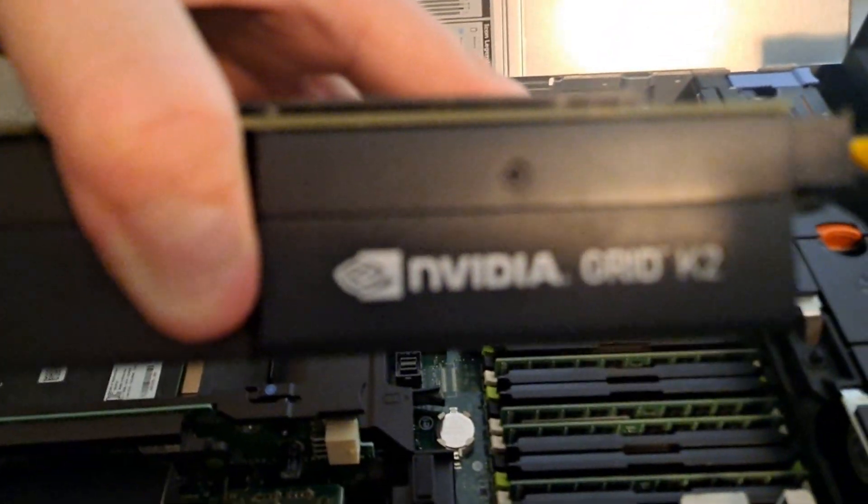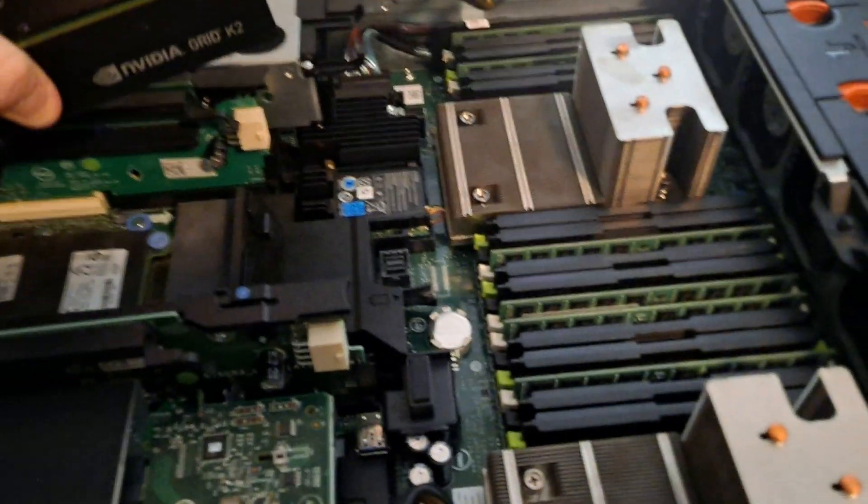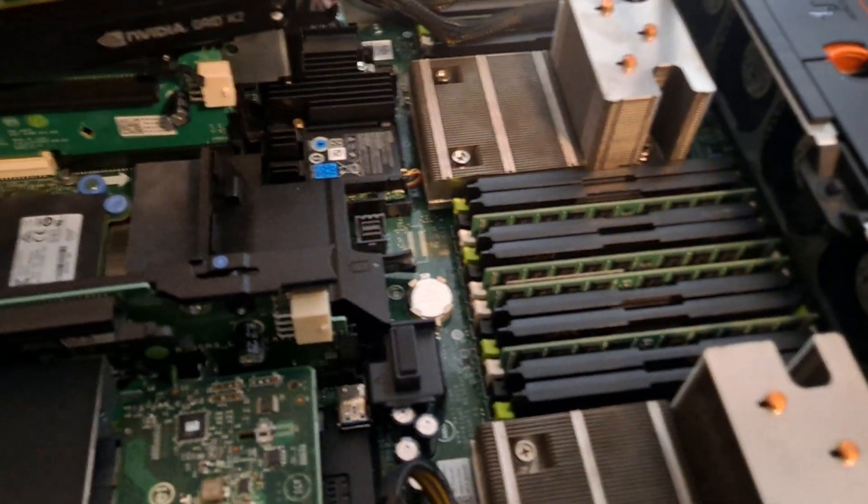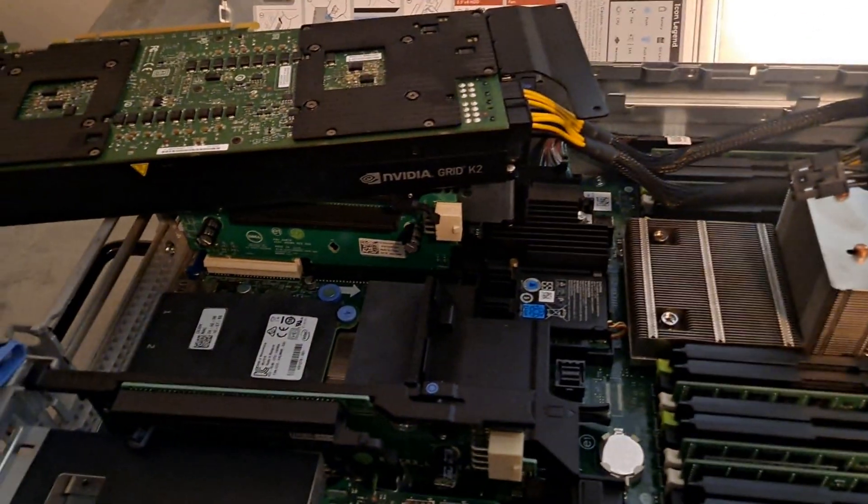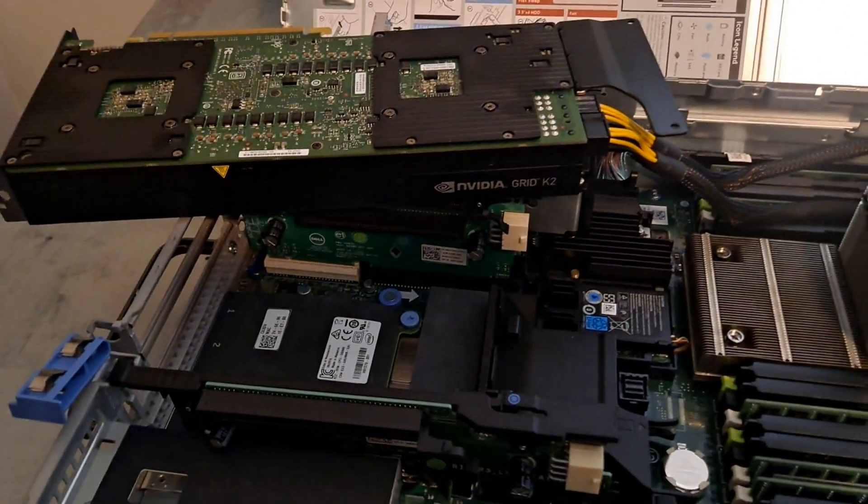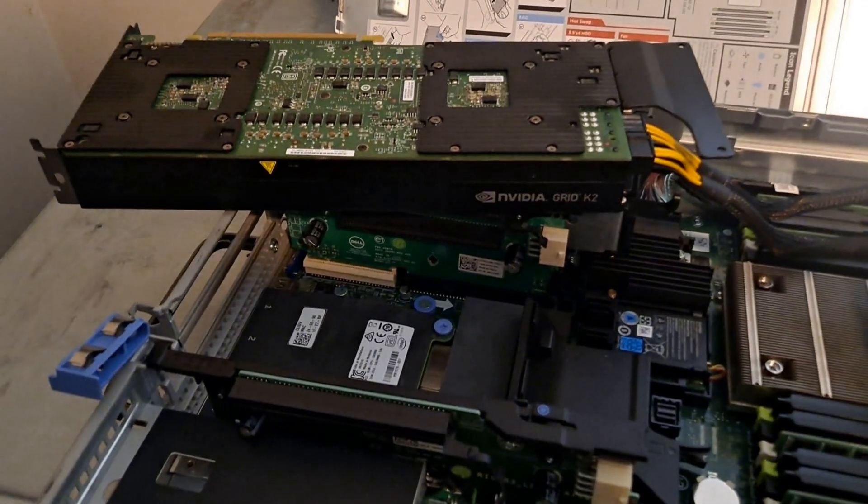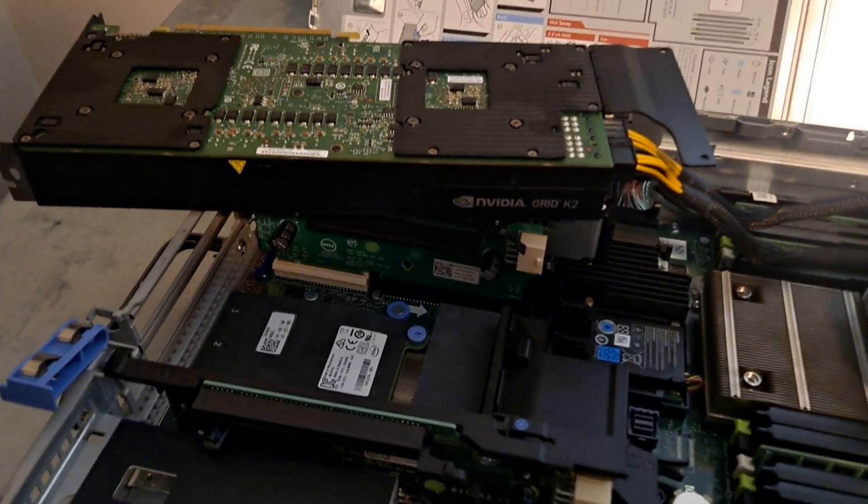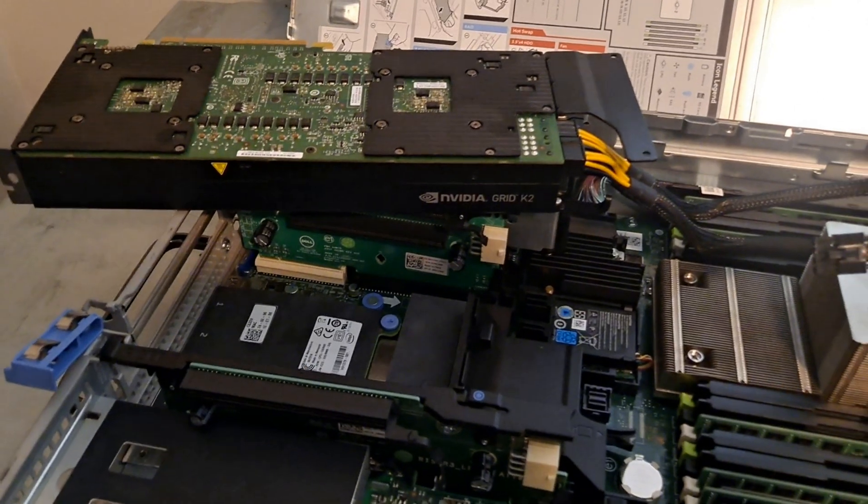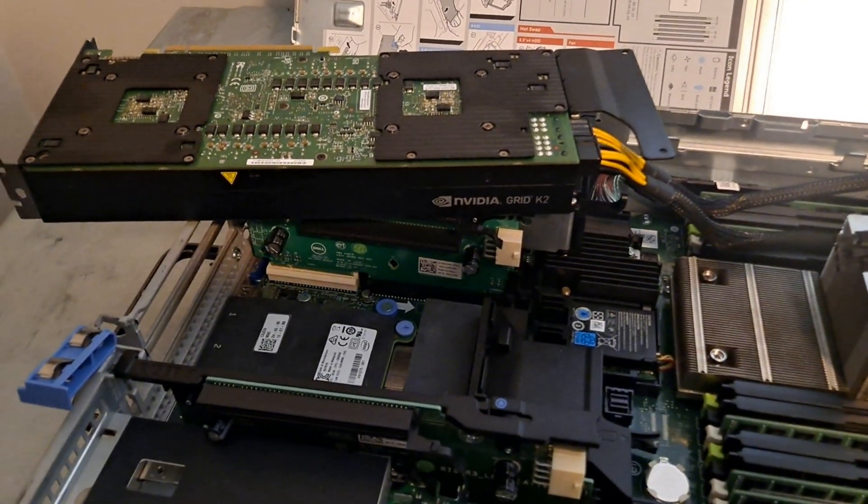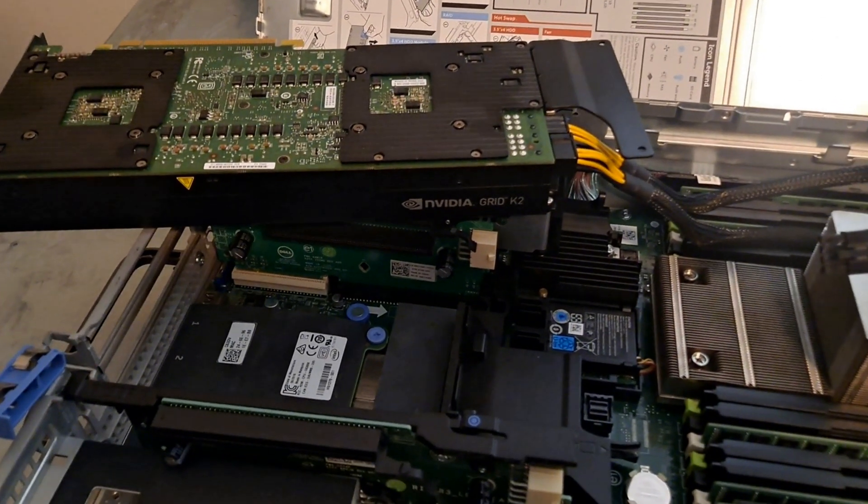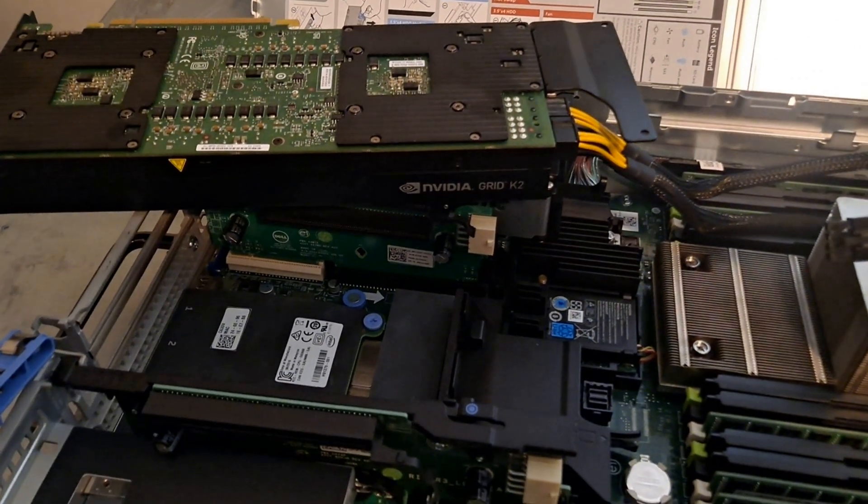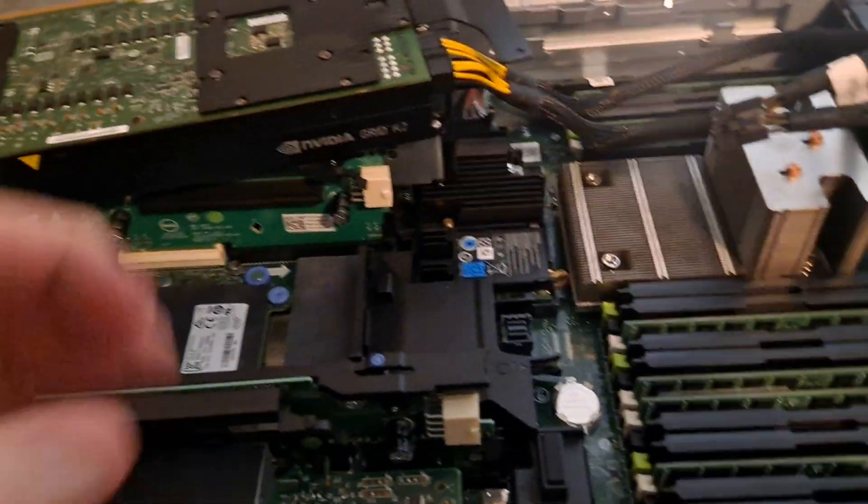It's an NVIDIA Grid K2. I selected that specifically because it has really low idle power. So when I'm not using it in my Proxmox setup for a virtualized GPU, it'll be able to sip power and barely use any.